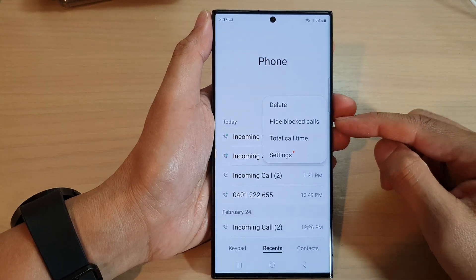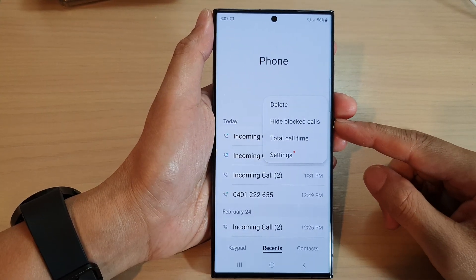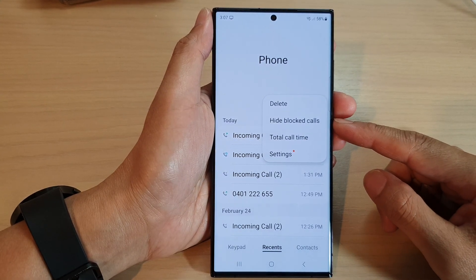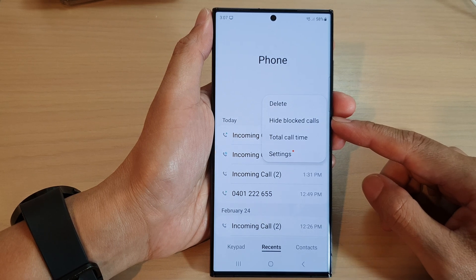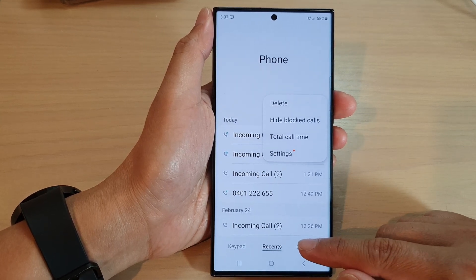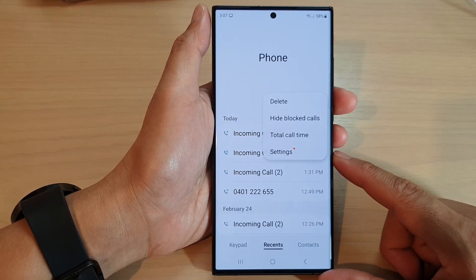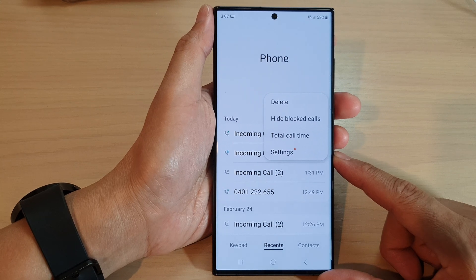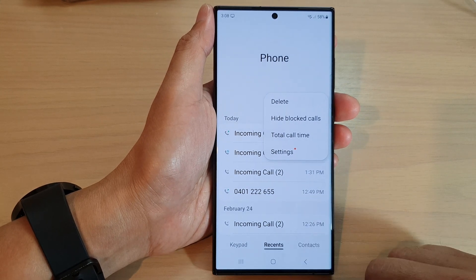Hey guys, in this video we're going to take a look at how you can show or hide block codes in the recent history list in the phone app on the Samsung Galaxy S23 series.